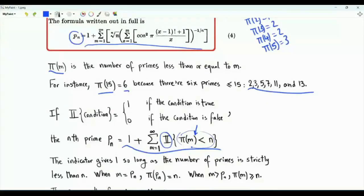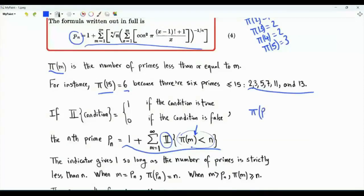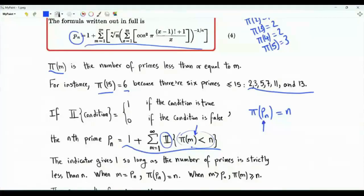The summation index m starts at 1. π(1) is equal to 0, and it will definitely be less than the positive integer n. m then takes values 2, 3, and so on. π(p_n), the number of primes less than or equal to p_n, is equal to n. Once we reach the nth prime, among the integers from 1 to p_n, we have n primes.